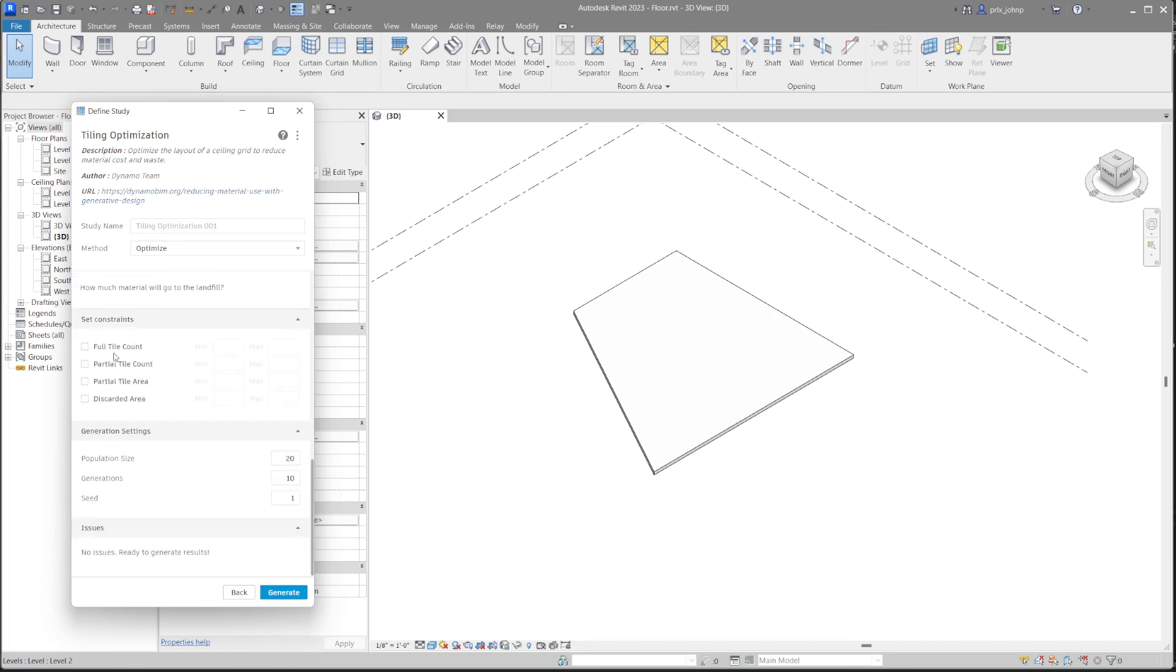In this case, we don't have any constraints for this workflow. You can explore those as well. And for generation settings, we have the population set at 20, the generation set at 10, and the seed set at one. We'll leave those as default right now. In the description below, we'll link to some documentation on these inputs. But with that in mind, let's go ahead and click on generate.